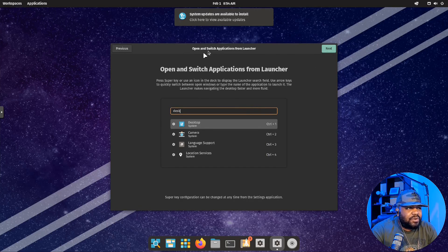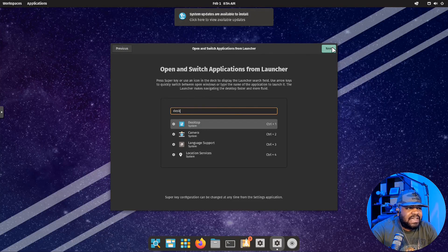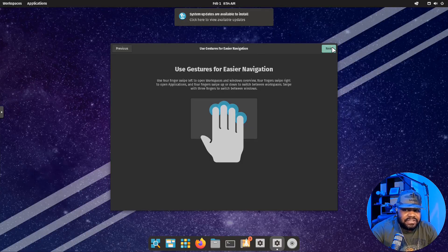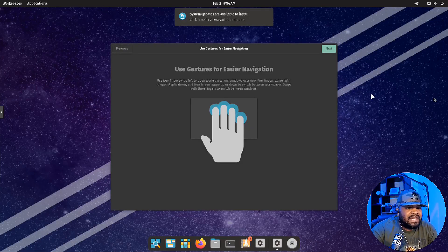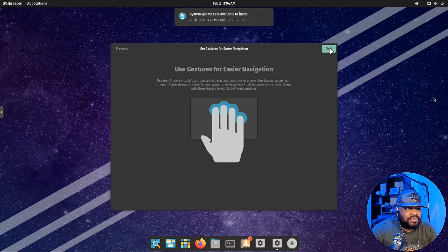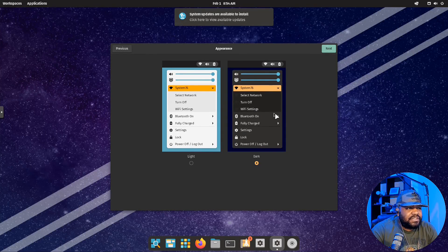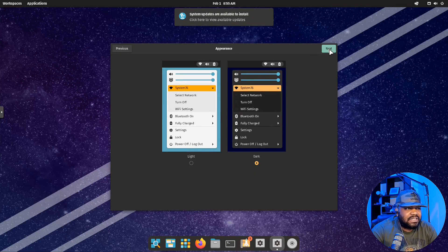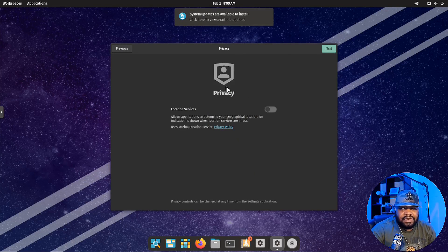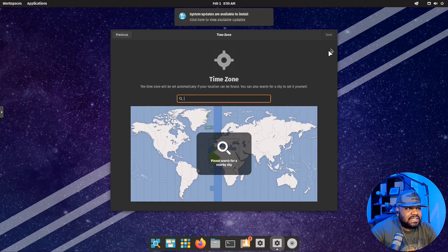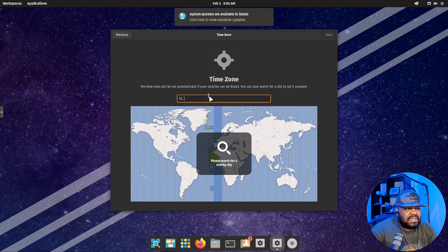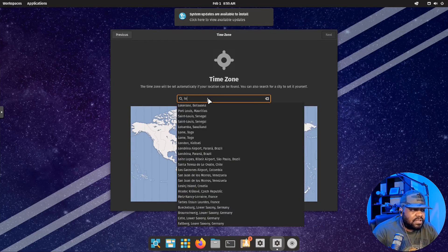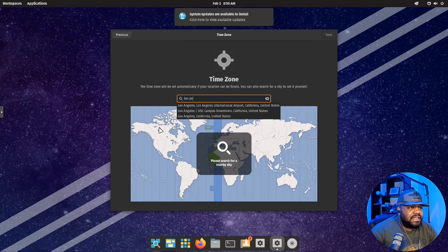Here you can open the switch application launcher. It talks about how to use it. You have your gestures. If you use the latest version of Ubuntu, it probably all looks familiar to you. You can set the dark theme or the light theme. I'm going to keep it dark. You guys know I like the dark themes if you've been watching the channel for a while. Privacy: always turn off location services. You can turn it on if you need to. It's going to get your time zone. I'll just put Los Angeles.